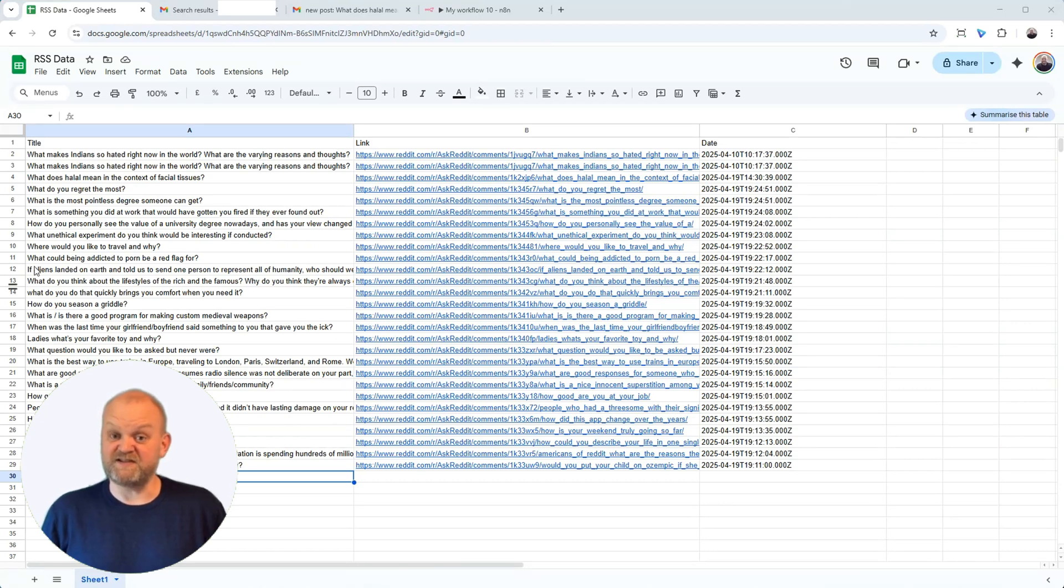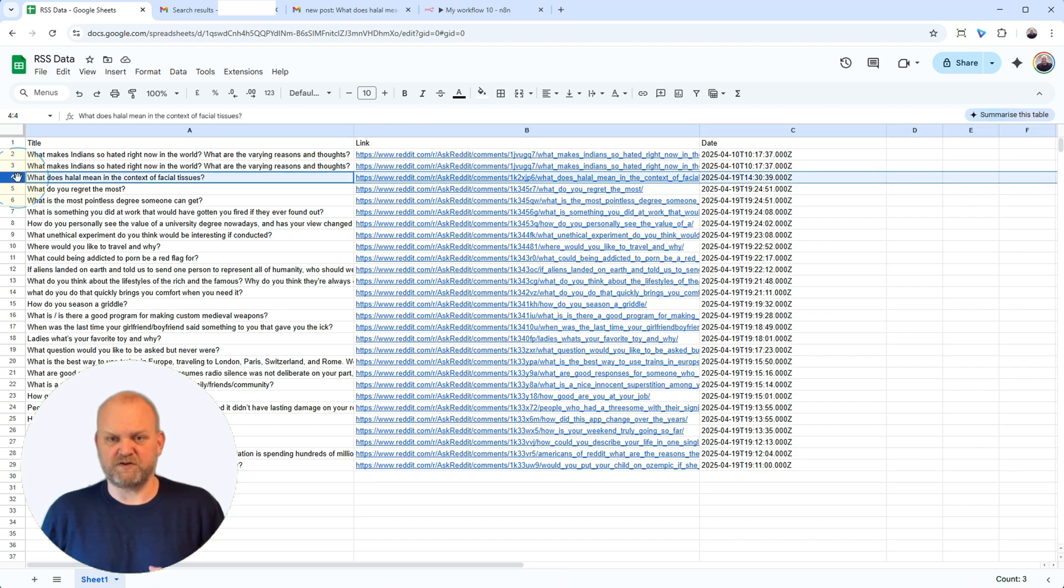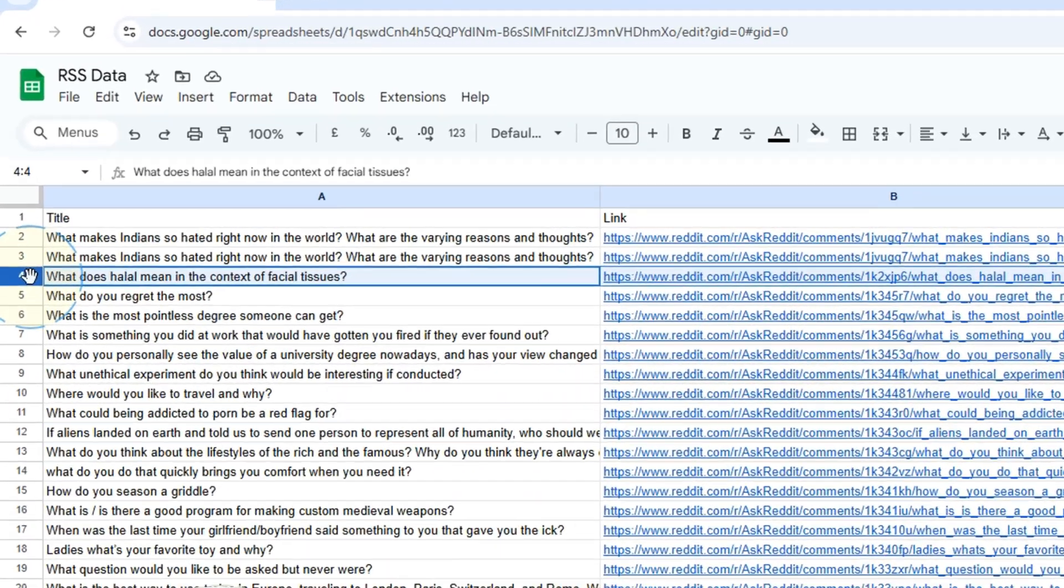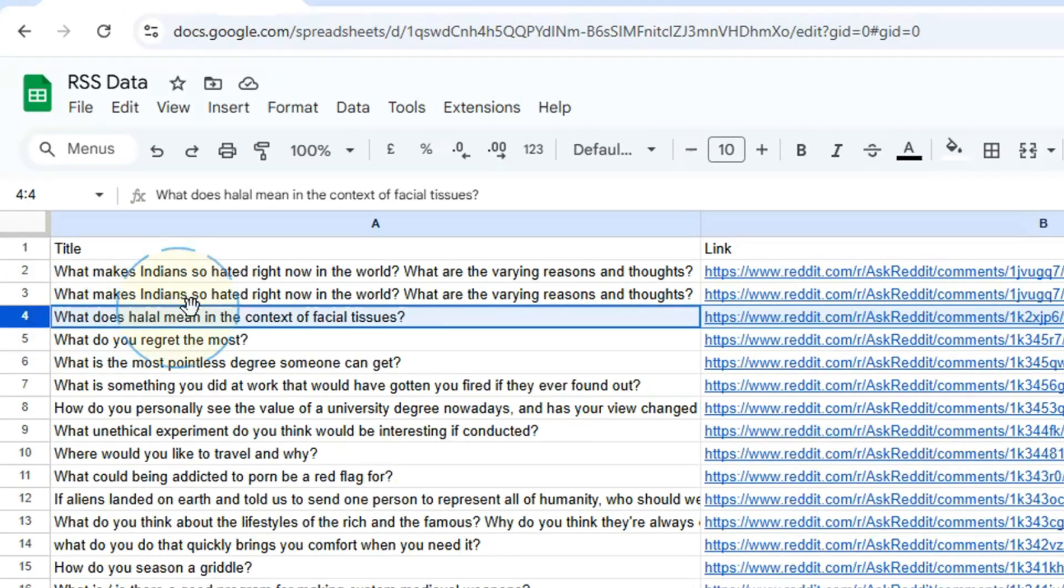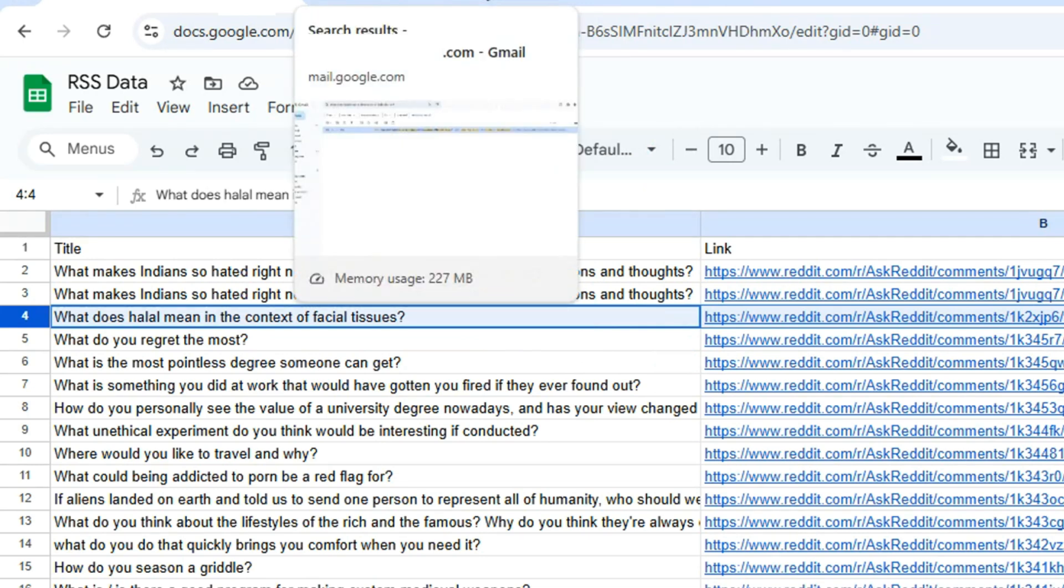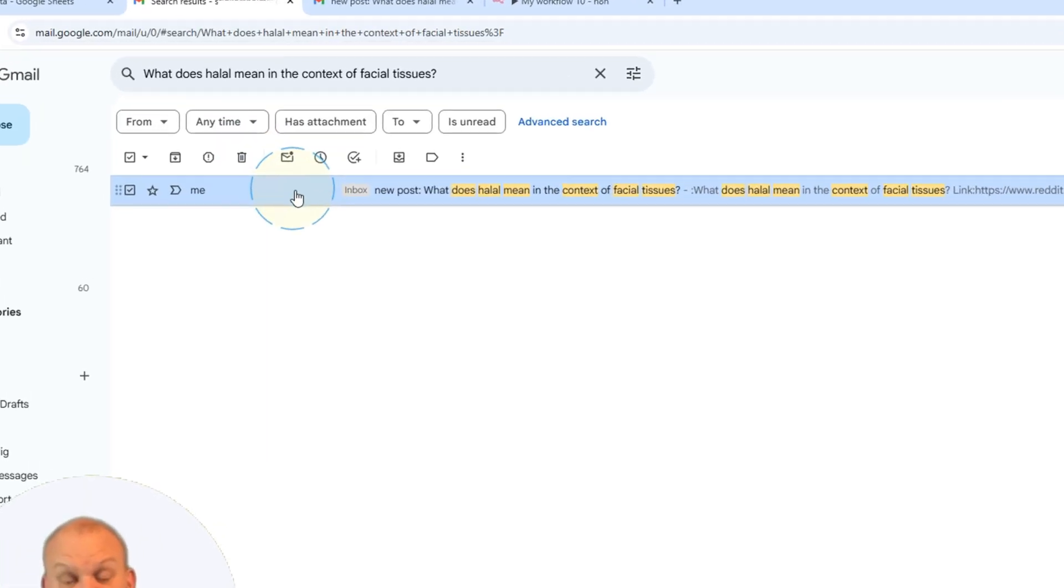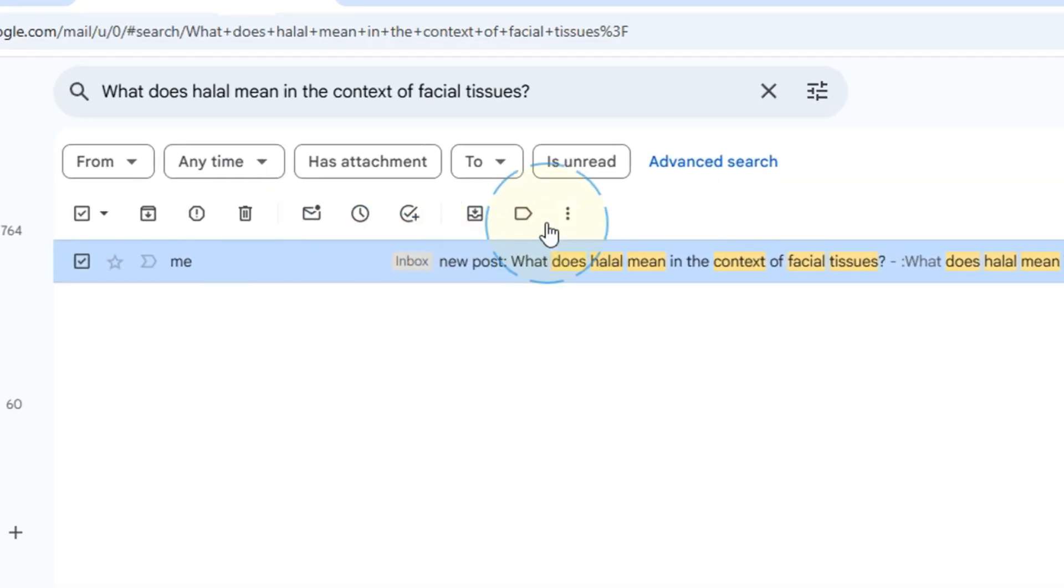Remember that amazing content feed we built, pulling RSS updates straight into Google Sheets? Awesome, right? But are you still checking that sheet manually? What if you could get crucial updates sent directly to your inbox automatically? Just like this. No more missing out.